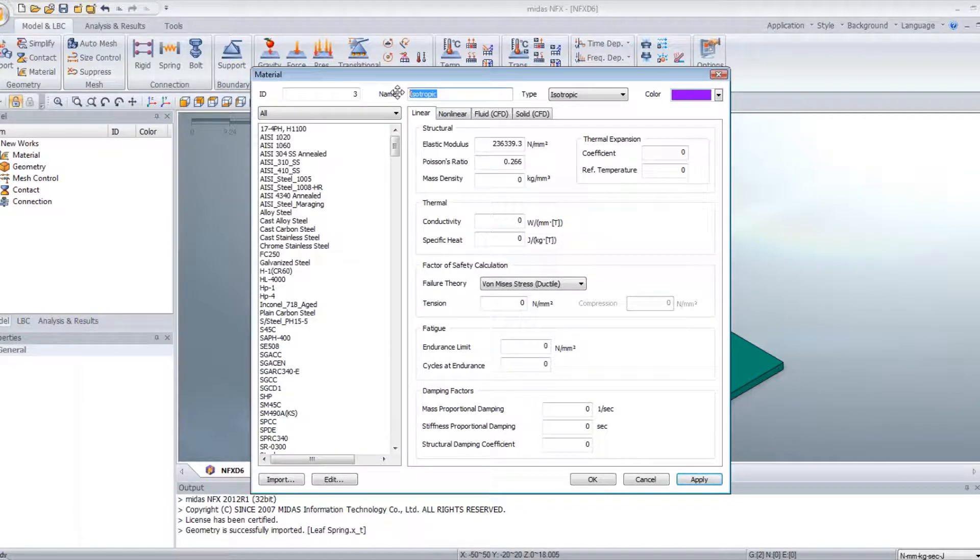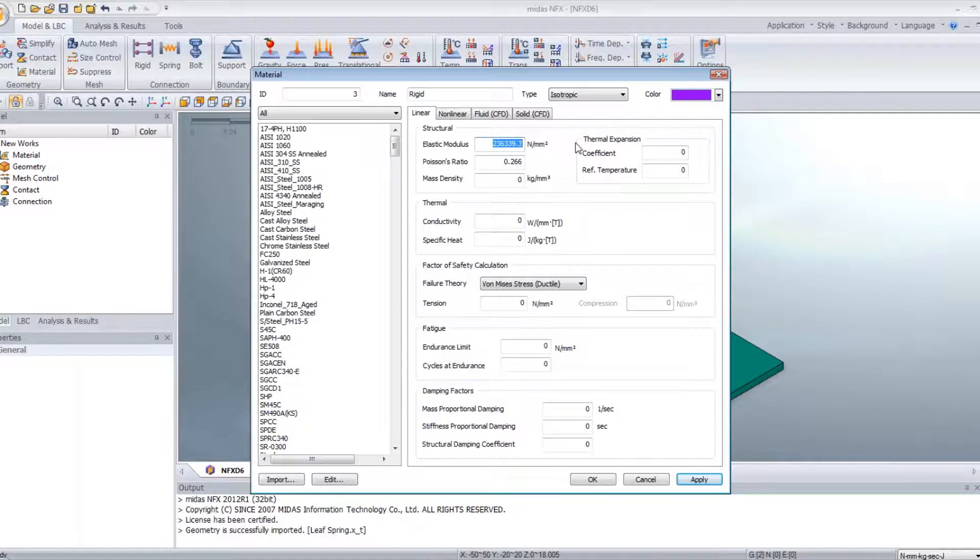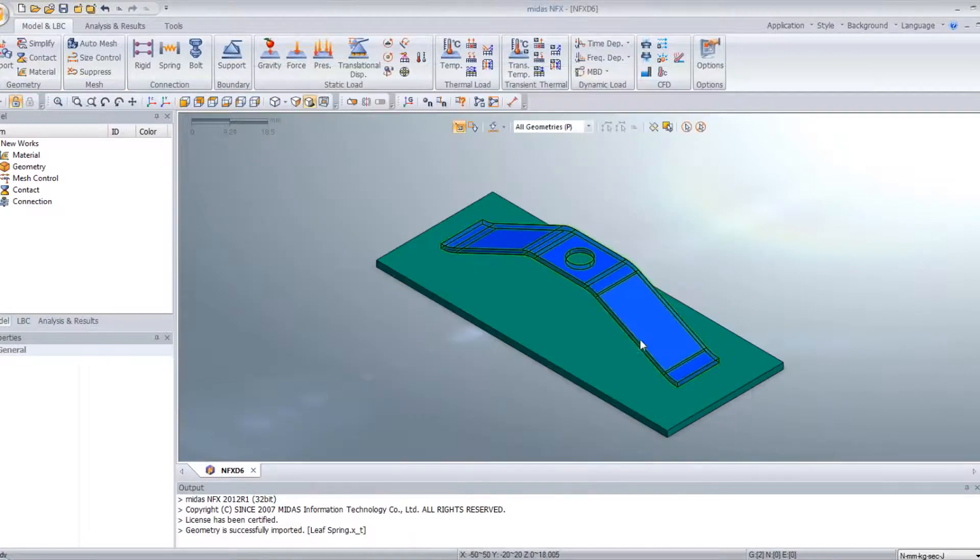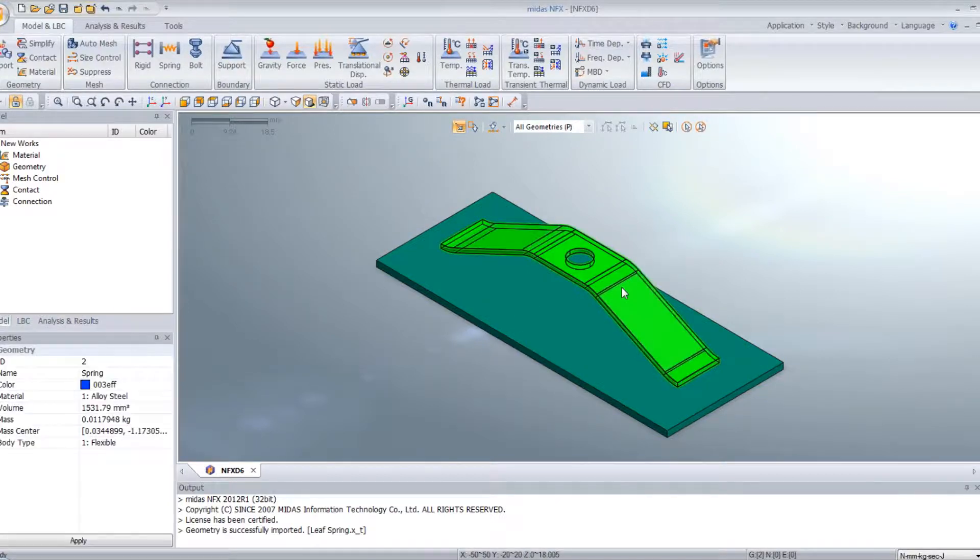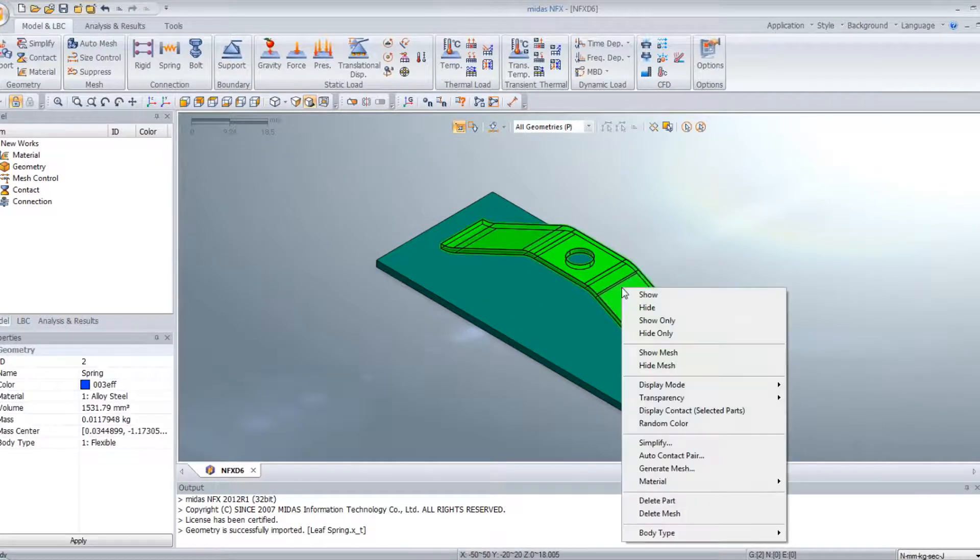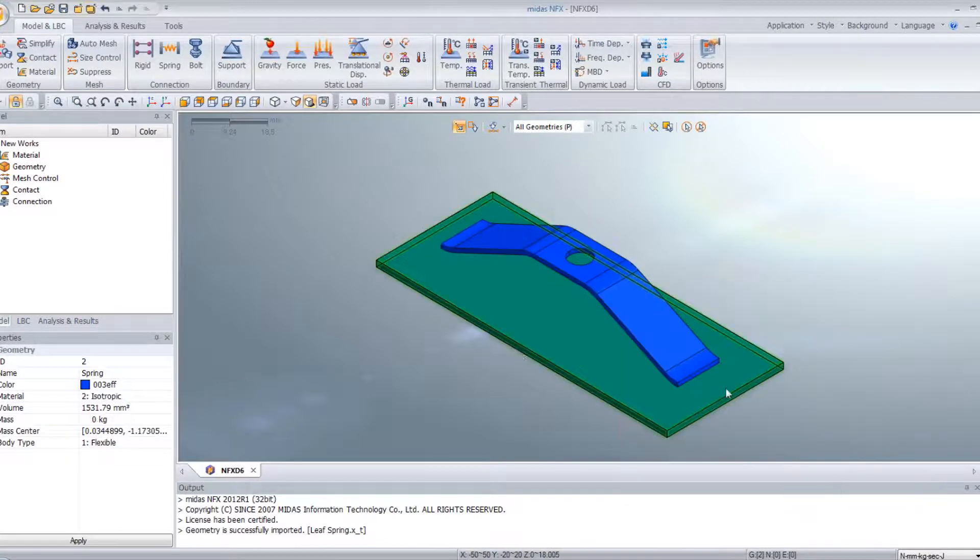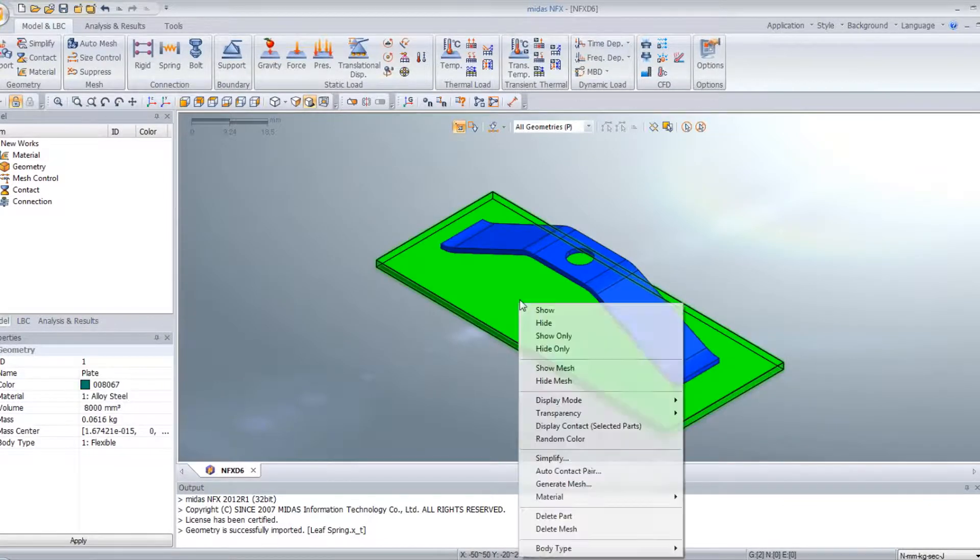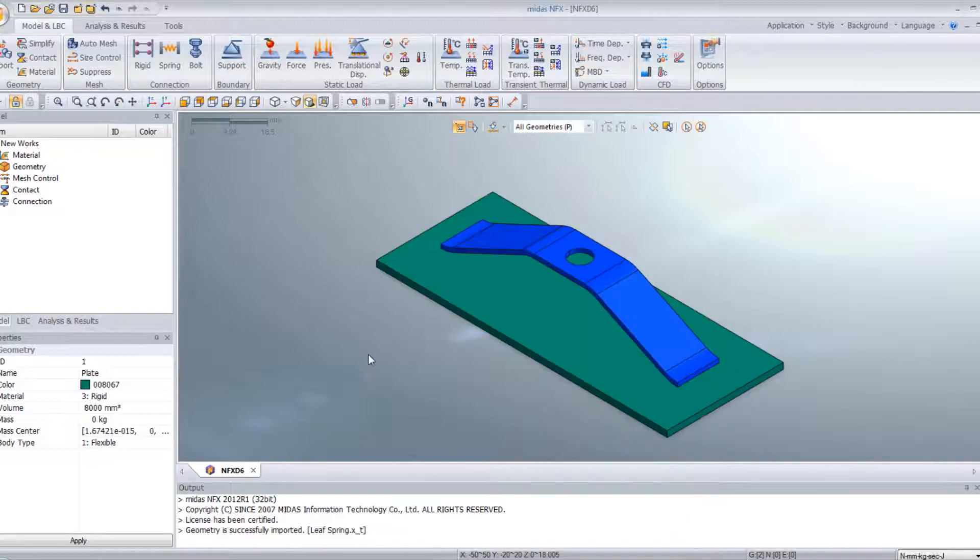Then let's create a rigid material here. 2.5. Now we have to assign these two materials to a part. So first I will select this one, material and this one. And then material rigid. It's done.